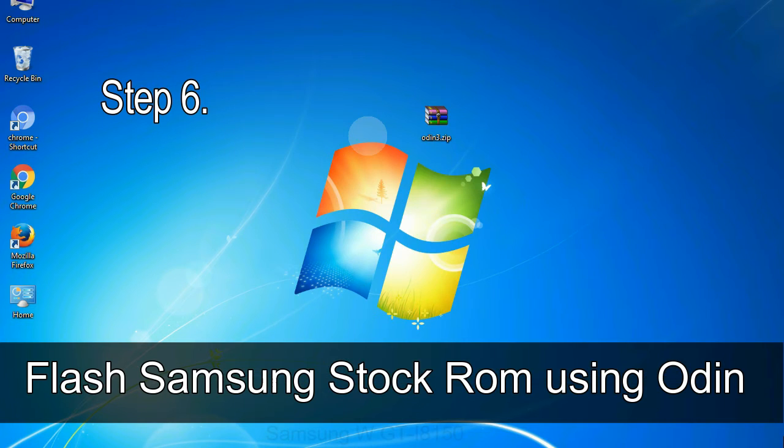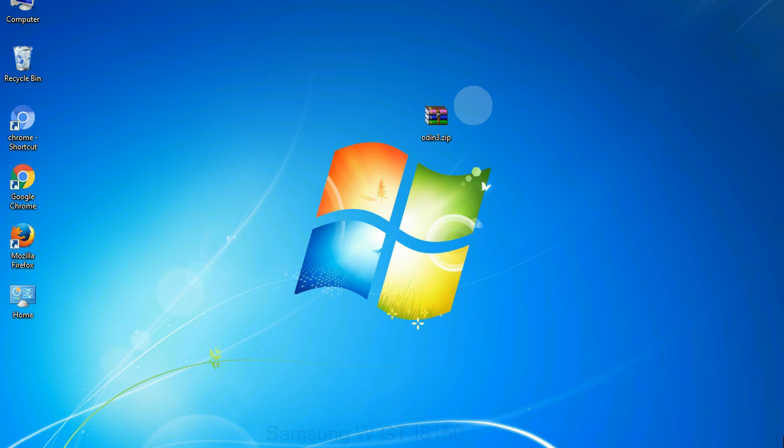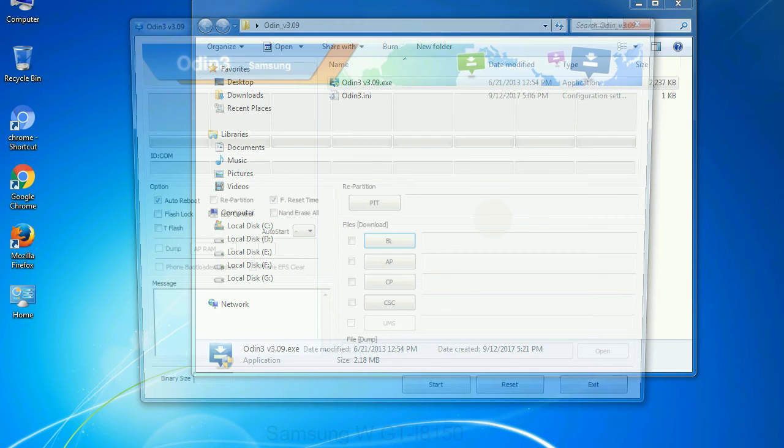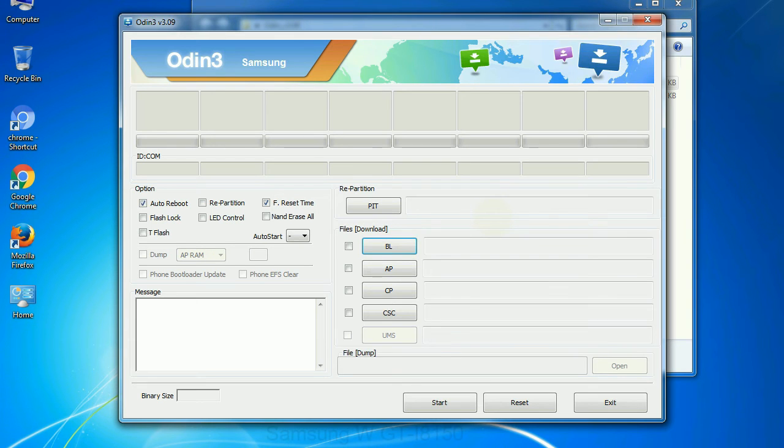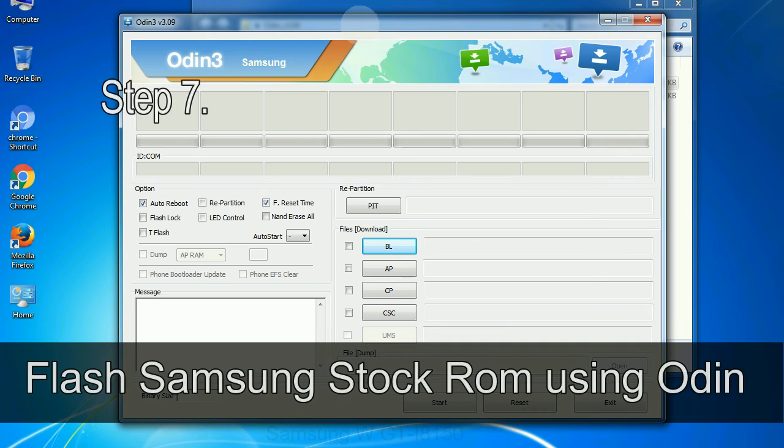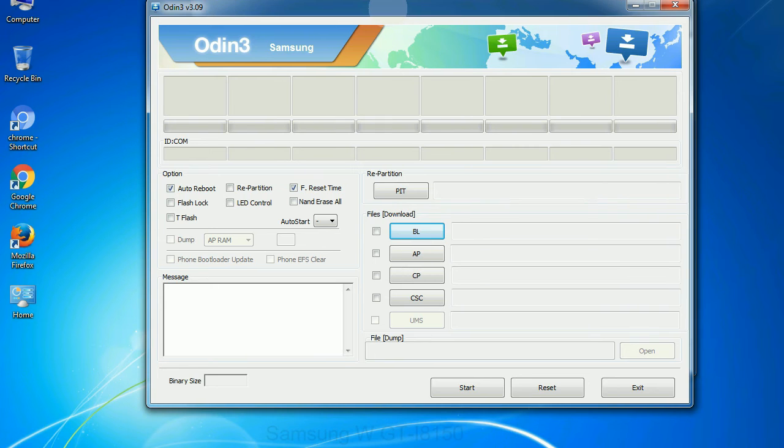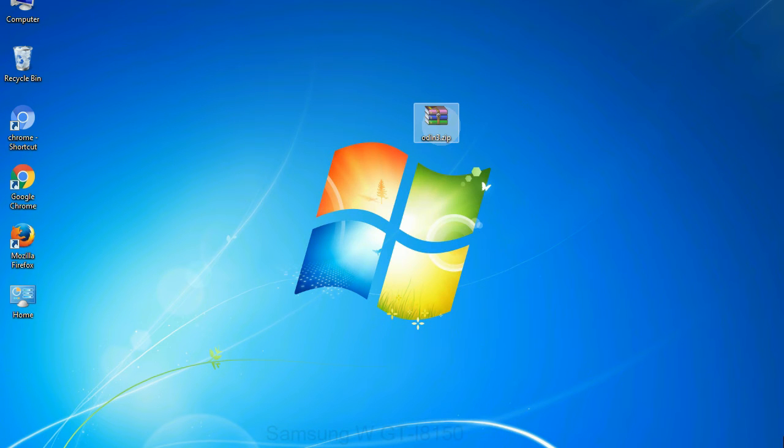Step 6. Download and extract Odin on your computer. After extracting you will be able to see the following files. Step 7. Now, open Odin 3 and run it as administrator to start Odin. And connect your phone to the computer.